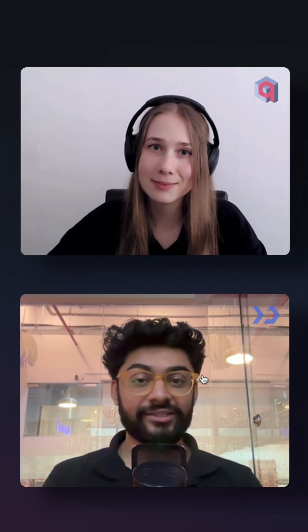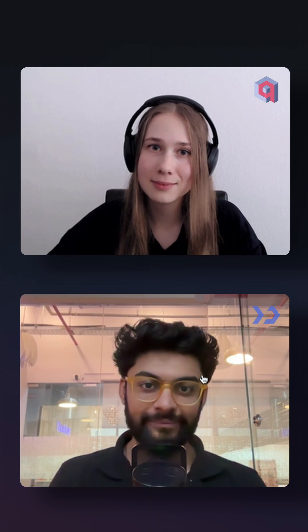Hey, I'm Janyu from Quadrant, an open-source vector search engine. Hey, I'm Pritesh from Tooljet, an open-source low-code internal tool building platform.